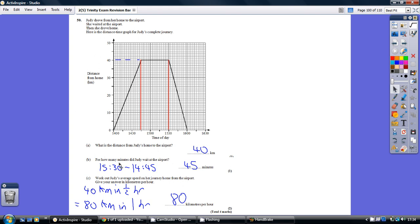Part B. For how long did she wait at the airport? Well, she got to the airport here at 14:45. She left the airport here at 15:30. That's 45 minutes.